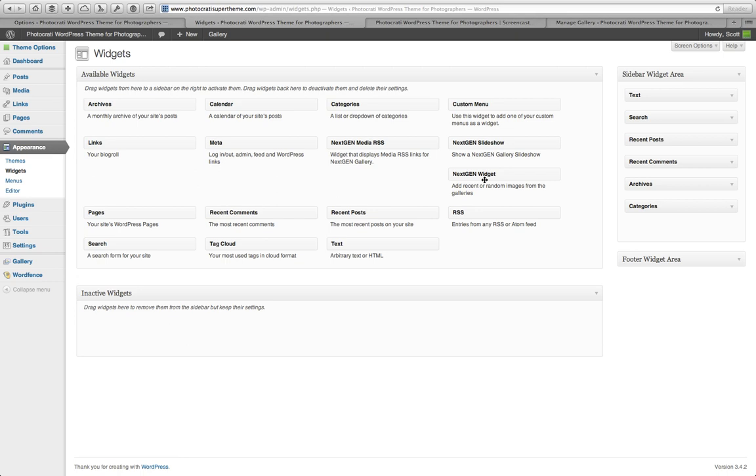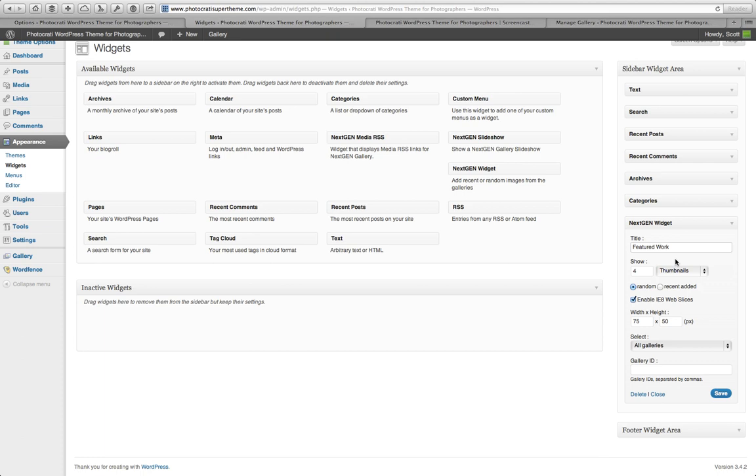The first one I'm going to show you is NextGen Widget. So we're going to drag that here to your sidebar and you see you've got a title option. So we can say Featured Work. And you've got an option for Original Images or Thumbnails. I'm going to do Thumbnails and choose 6. And then you can pick if you want to be random or the most recent. So if you're doing some sort of featured and you've got a gallery specific to featured work, pick Random.